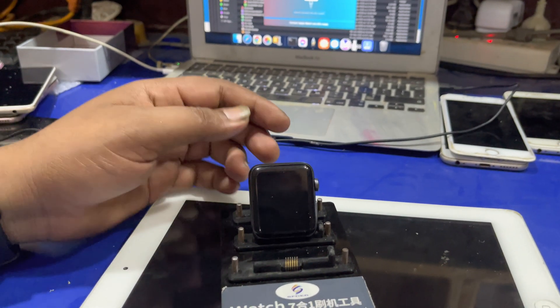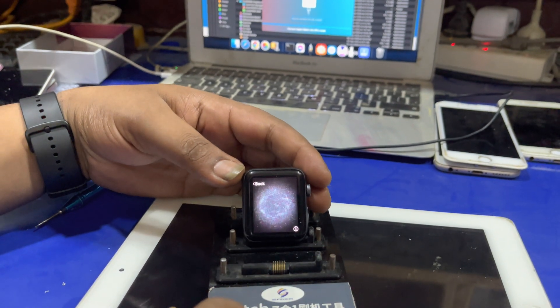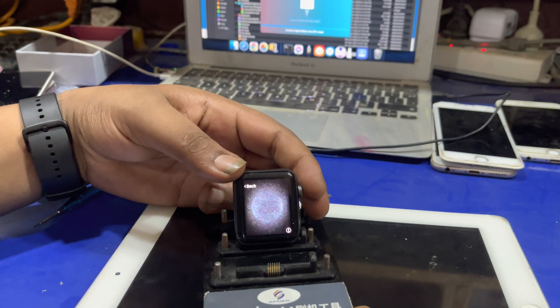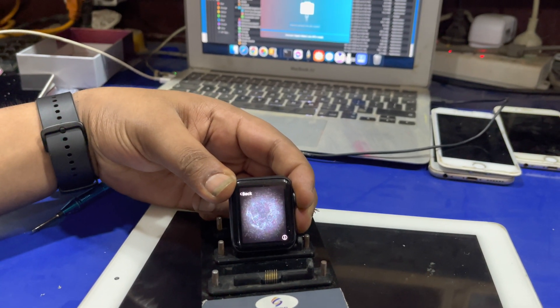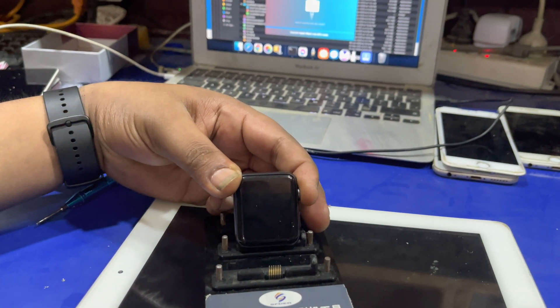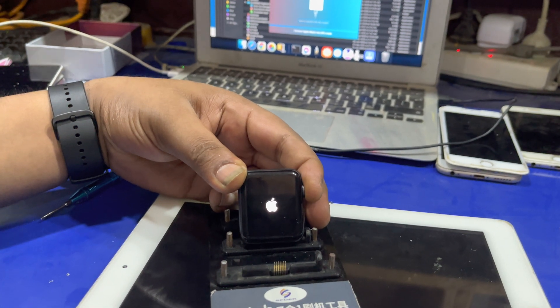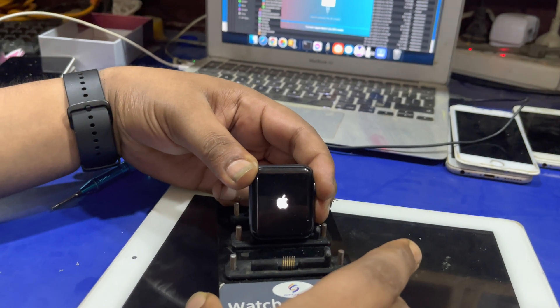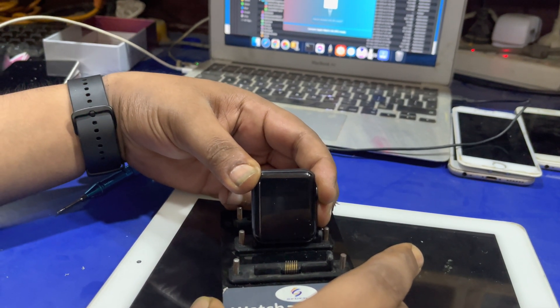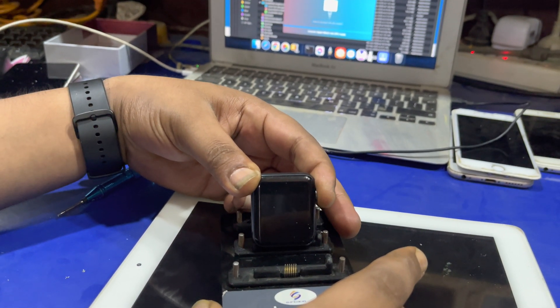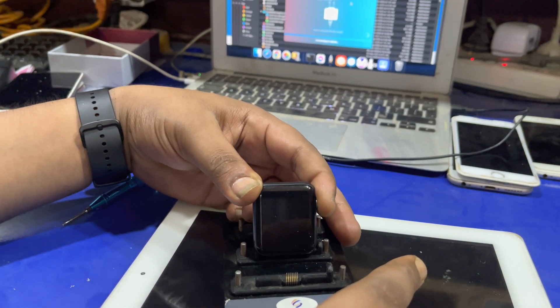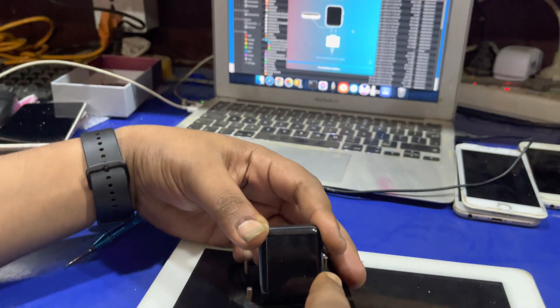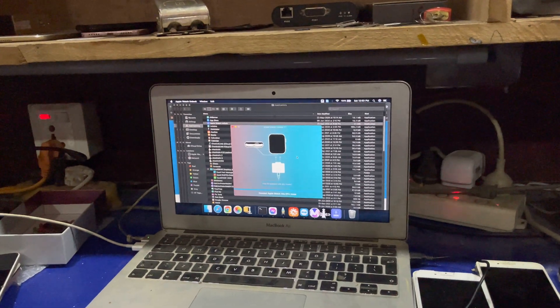Now we have to put this iWatch into DFU mode by pressing these two buttons. As you can see, our iWatch is going in DFU mode.